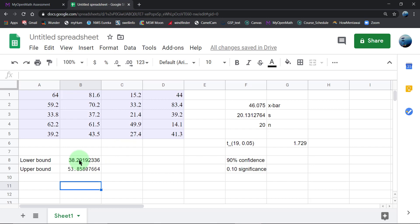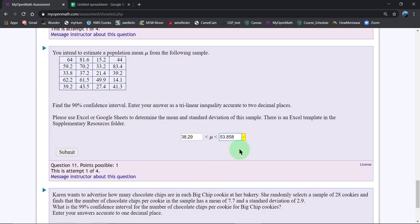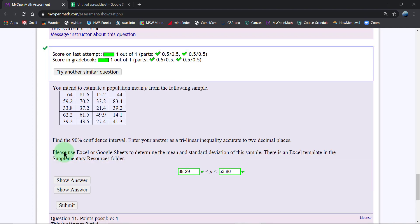38.29, that seems good. And then 53.86. That is satisfying.